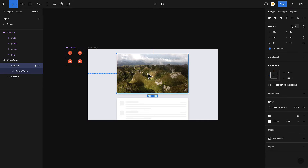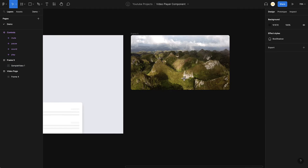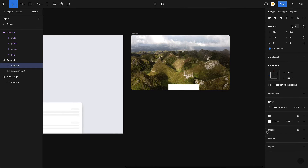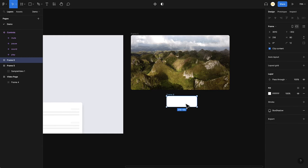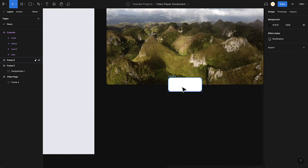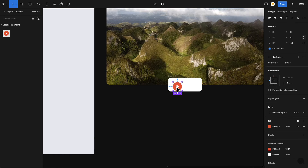For that I'm going to take the video outside because we need to create an interactive component. I'll create a new frame, add a fill, make it white, give it some rounded corners, add a shadow effect, and then insert the controls. I go to Assets — I already have the controls — and I'll place them right here.